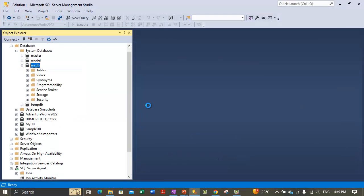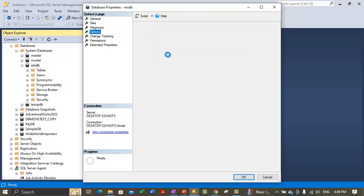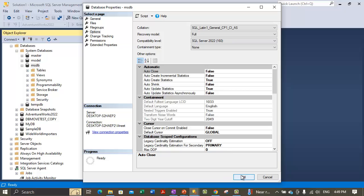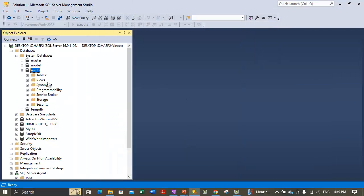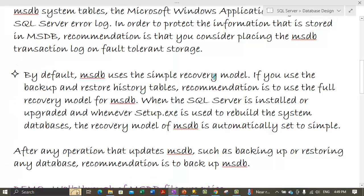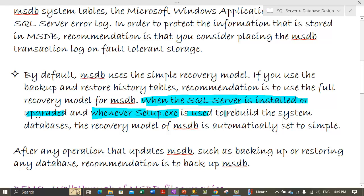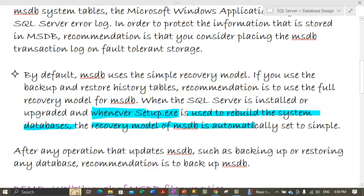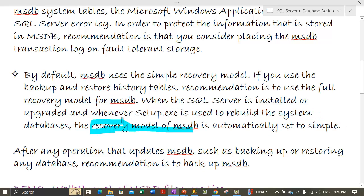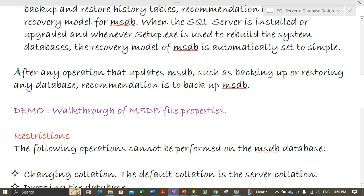The recovery model can be changed by going to Properties, then Options, and changing the recovery model from simple to full. When SQL Server is installed or upgraded, and whenever setup.exe is used to rebuild the system databases, the recovery model of MSDB is automatically set back to simple. In those cases, if we are keeping track of backup and restore history information, we should change the recovery model back to full.